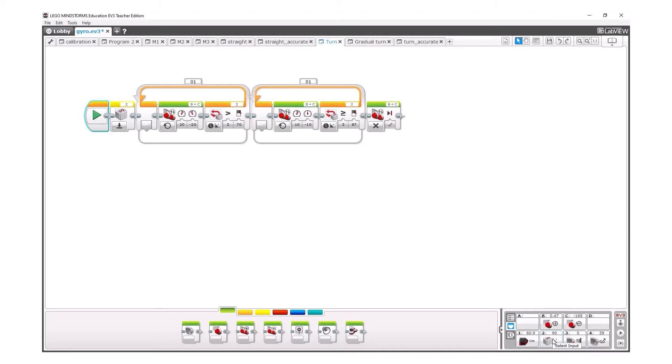The turning accuracy can be increased by using the following algorithm. Reset the gyro sensor, then turn the robot till it reaches, for example, two-thirds of the target angle. After that, turn with slow speed until it reaches the desired turning angle. The turning angle will depend on the turning speed, tire size, robot mass, and other factors. The algorithm can be implemented as a custom block with input parameters like turning angle, fast speed, and slow speed.